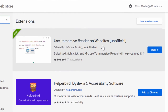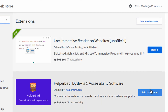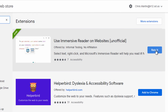The first extension you should see is offered by Informal Testing — no affiliation. It's a very simple and safe to use extension approved by the district. Make sure that you hit the Add to Chrome button. I've already installed it, so now it says Rated.